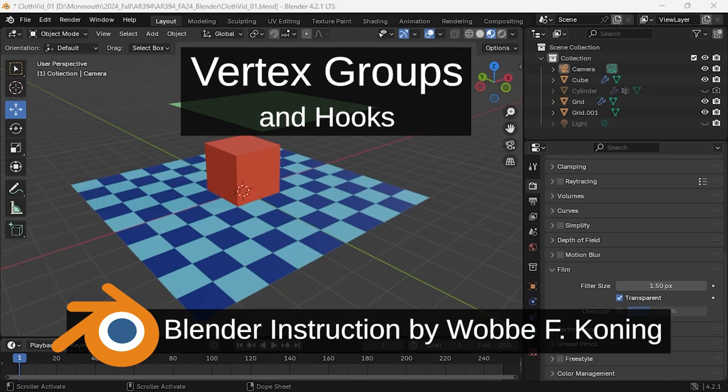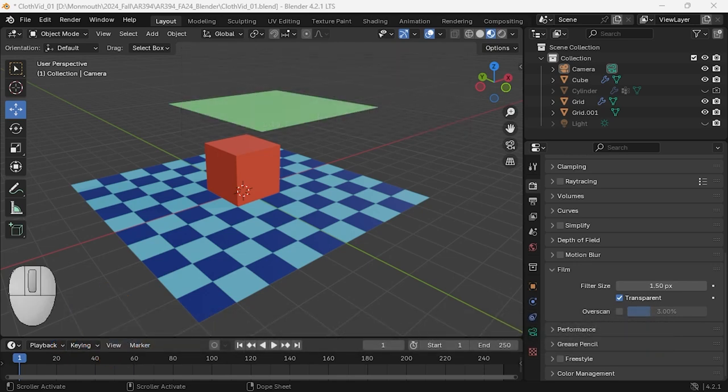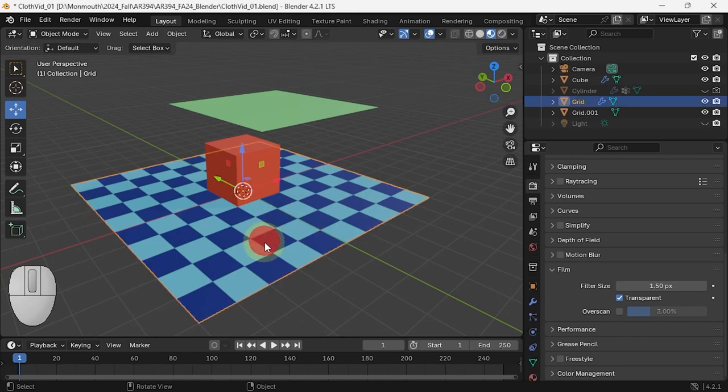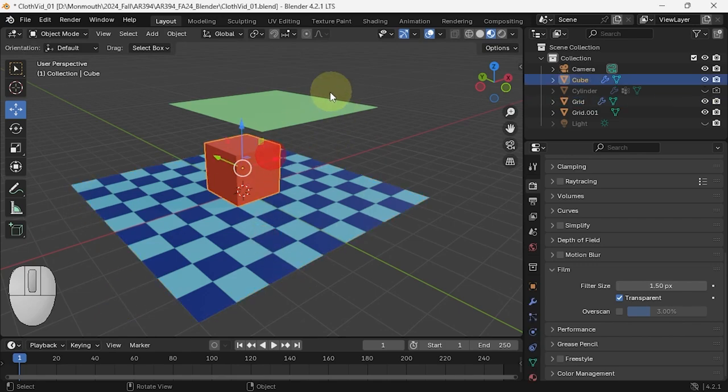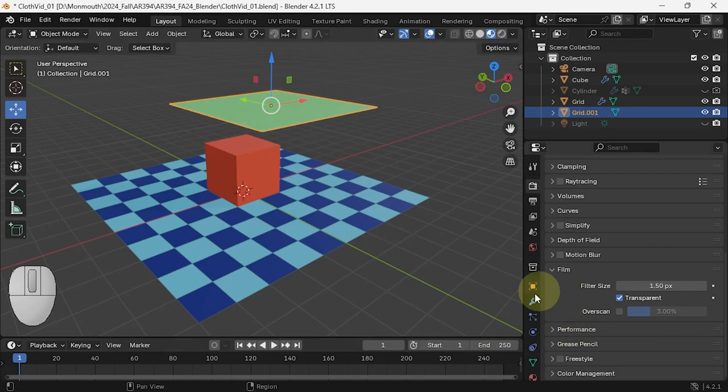A little thing on vertex groups and hooks in Blender. As an example, I'm going to use cloth, so I've got a very simple scene here with the floor and a cube and a grid, and that grid is going to be my piece of cloth.